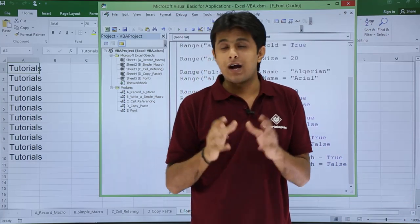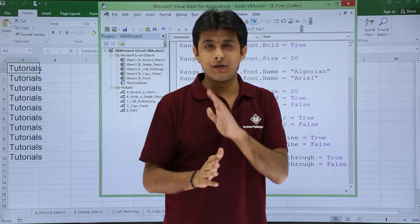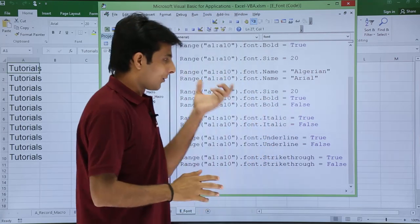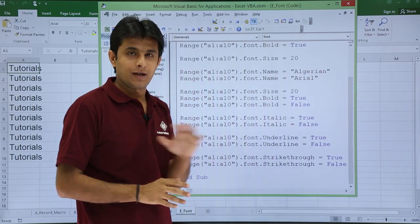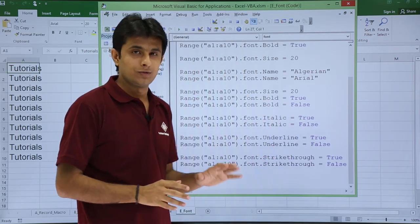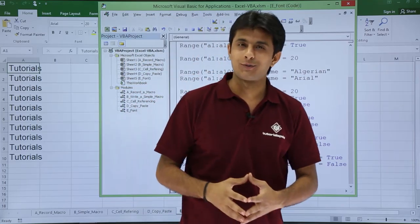I hope you are able to understand how to play with your font. It is very simple and easy. Observe the syntax, practice it multiple times, and you will be able to do it properly. That is all for this video.